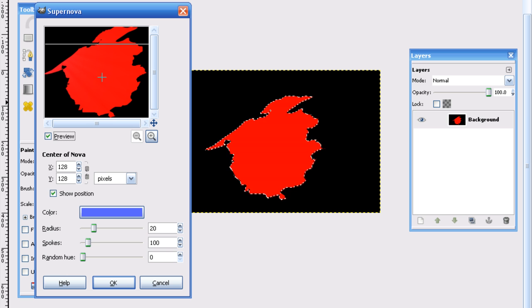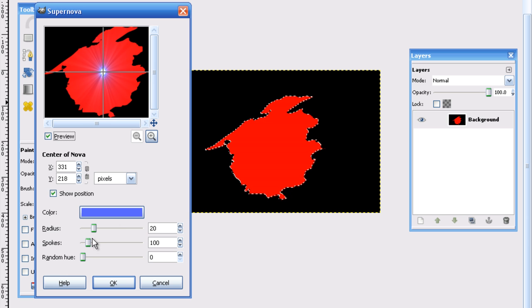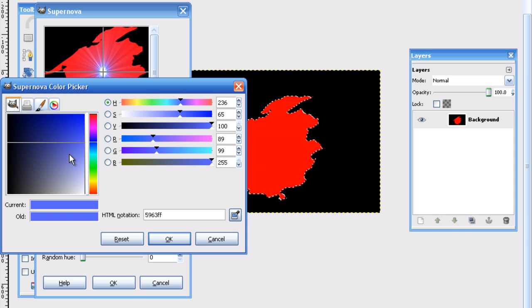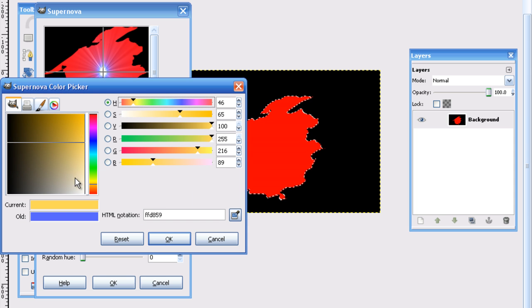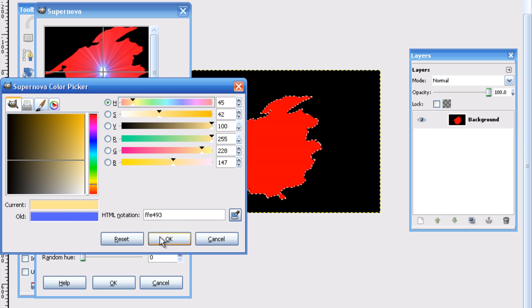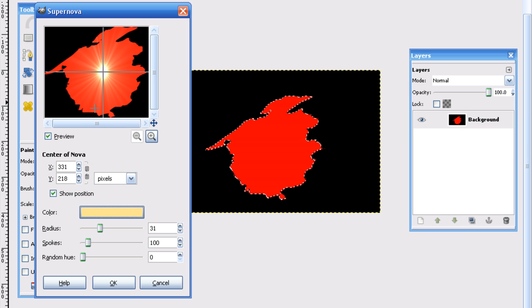Put that right in the center. Turn the radius up. And turn that color on a light orange. I have FFE493, so you can do that, a light orange.